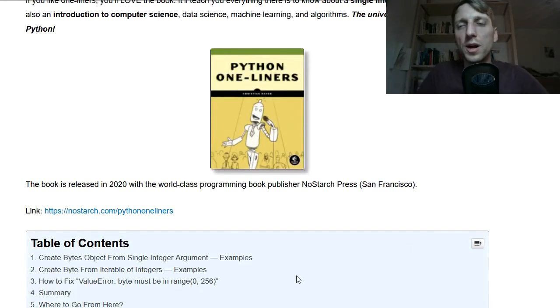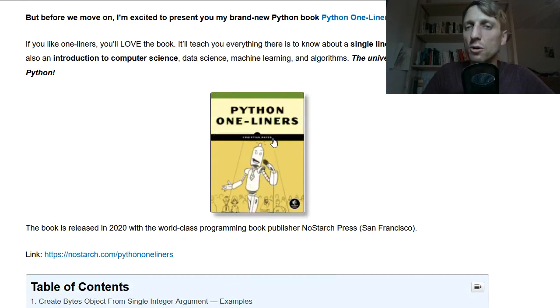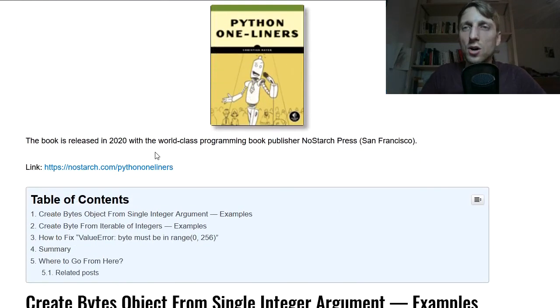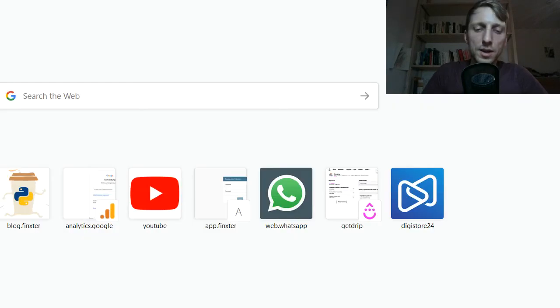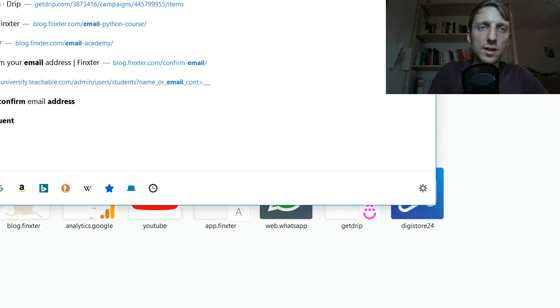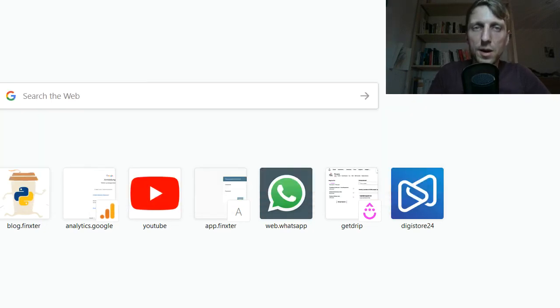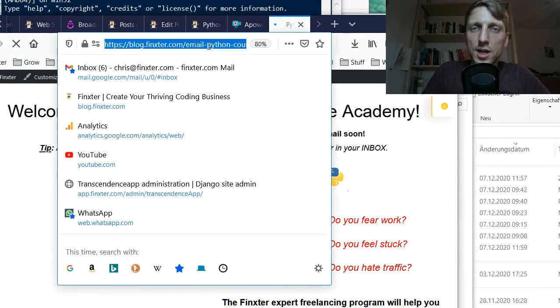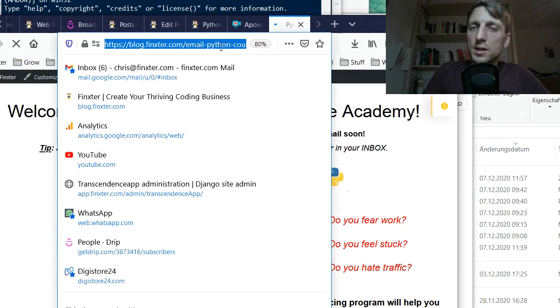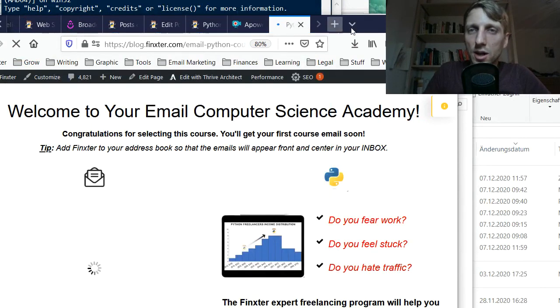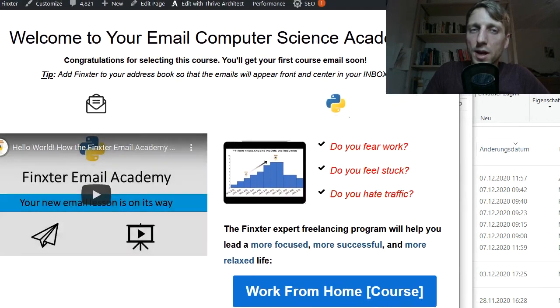If you want to boost your Python skills, then definitely check out my book, Python One-Liners. And also check out our email academy. So if you type in email-python-course, blog.finxter.com/email-python-course, you can join our email program.